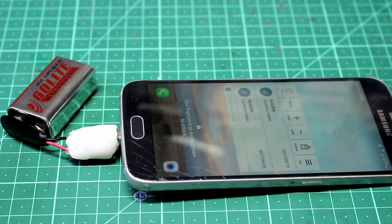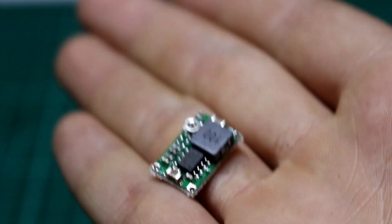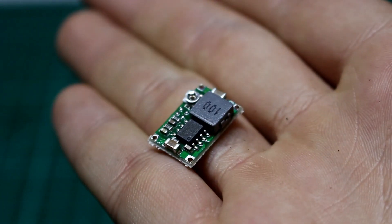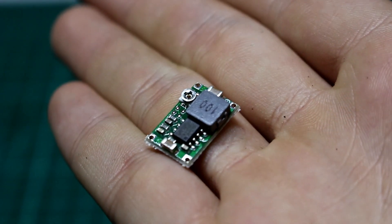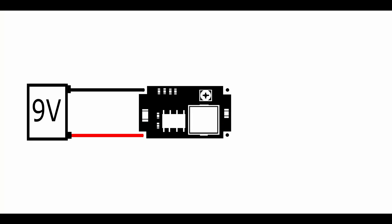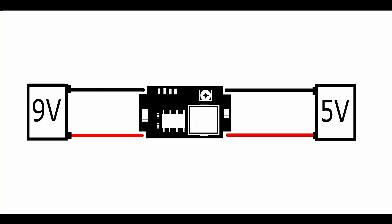To do this, we need this awesome little circuit called the buck converter. This circuit takes a large voltage on its input and lets you slim it down to a smaller voltage of your choice on the output.